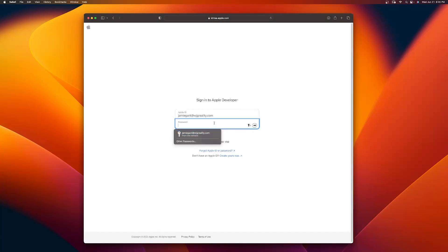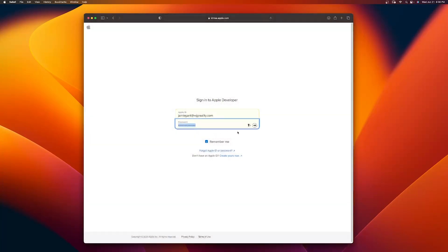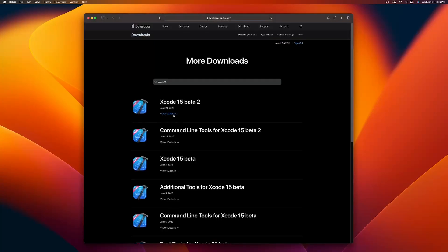You need to simply log in with your Apple account. If you don't have one, go ahead and create yours now. Once logged in, you want to select Vision OS right here. You can see it's going to be 16.95 gigabytes. Then you can go ahead and click on Download.